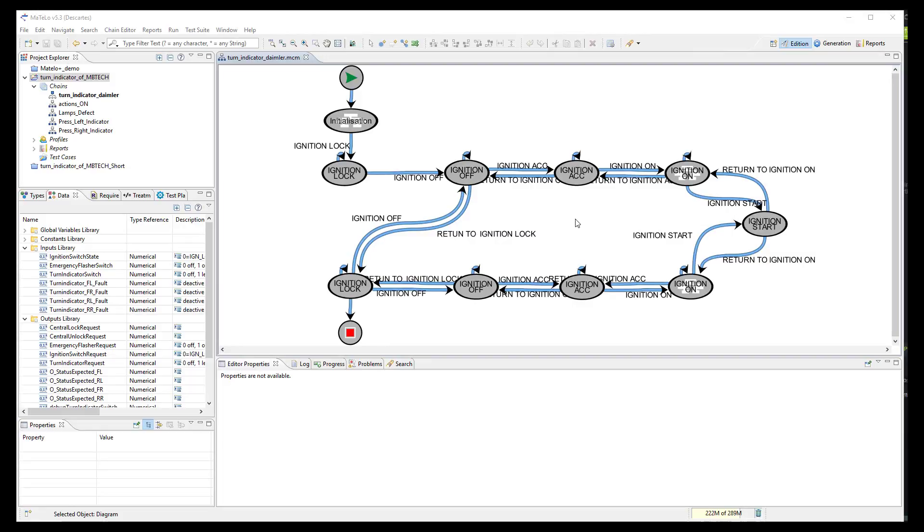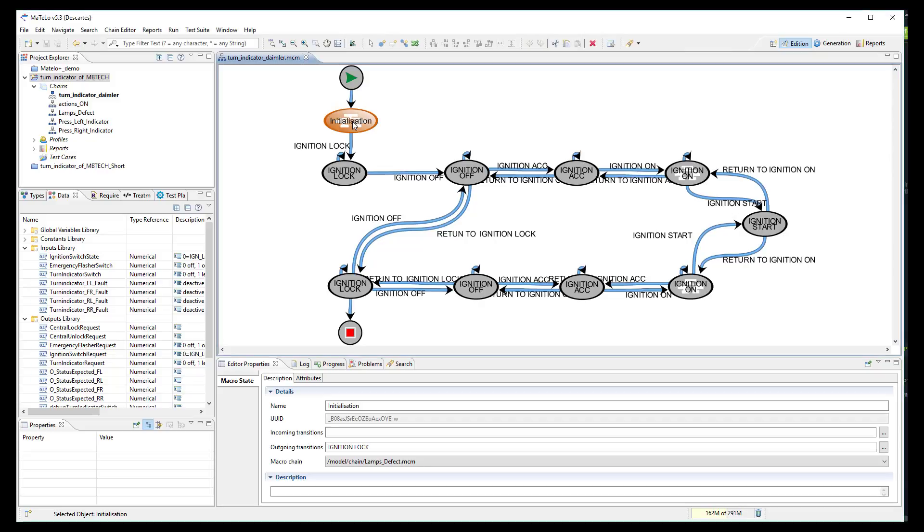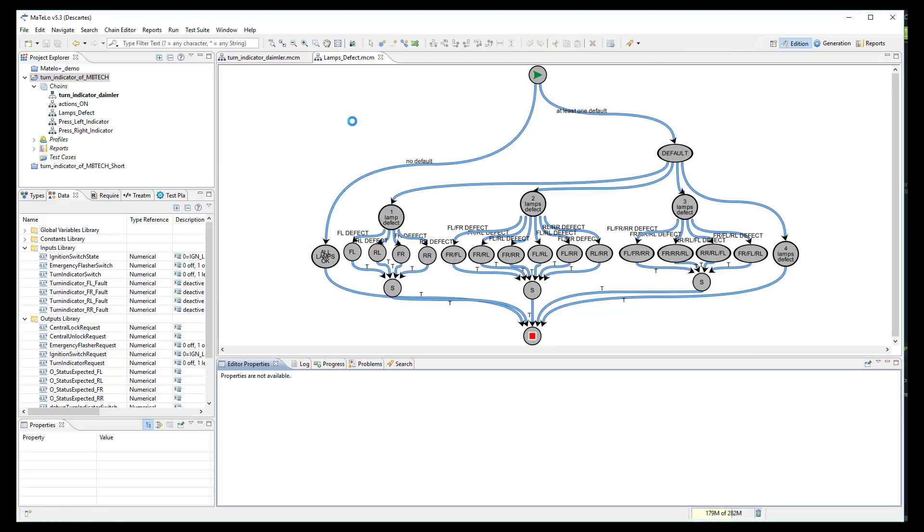Here is the final model of the turn indicator system. First, we have designed an initialization state in which we will simulate or not a defect on the turn indicator light. On the left branch all lights are working normally while on the other branches we will simulate a defect on one or several lamps.